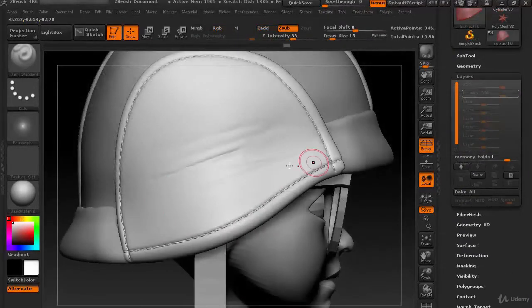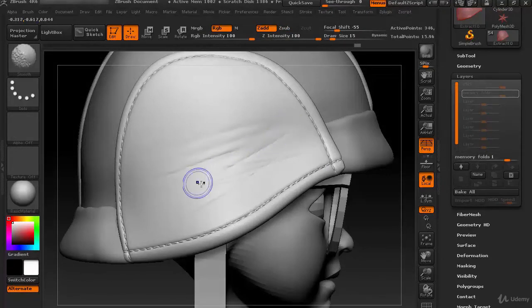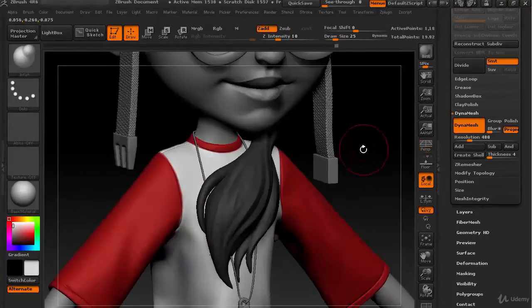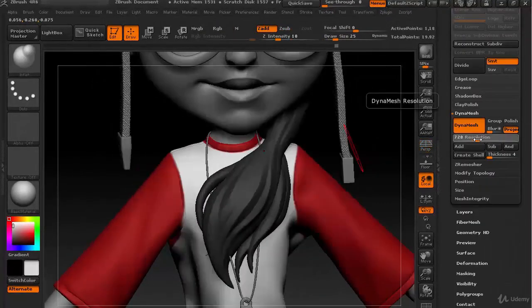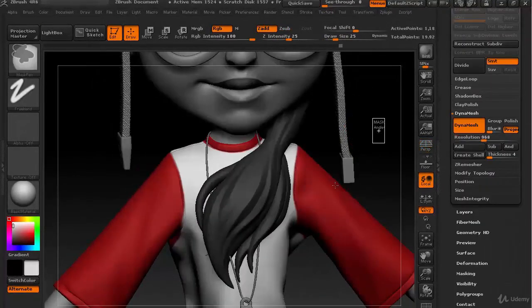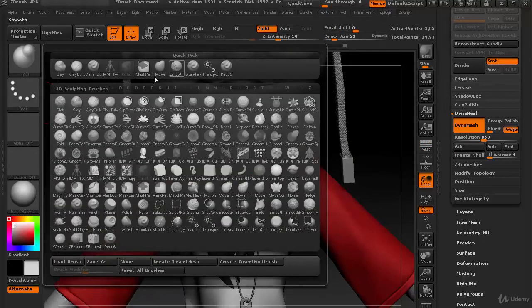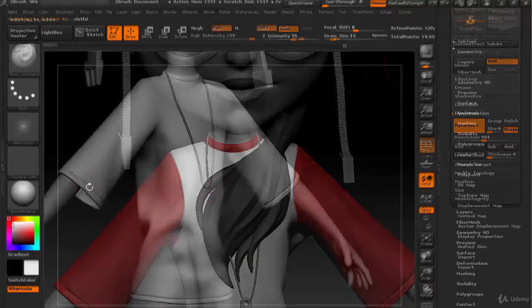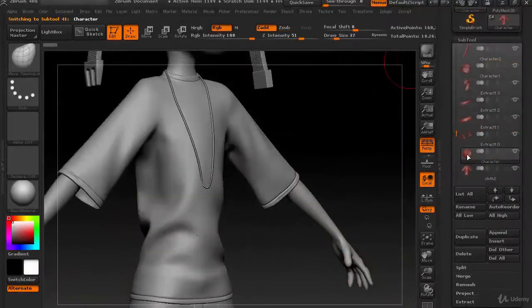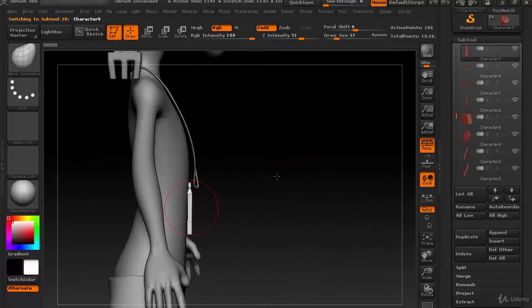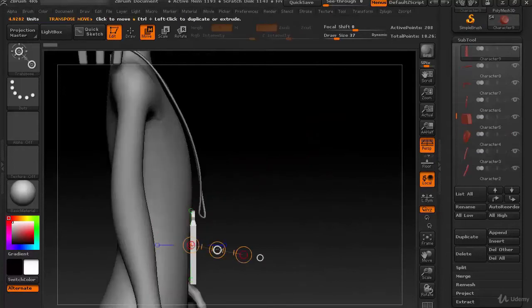Eighth section is all about the cap sculpting. And in the final ninth section, you will be learning hair sculpting methods. After completing this course, you can easily create your own characters for game using these three powerful softwares.